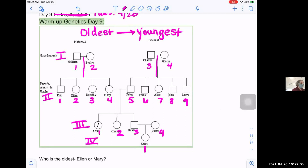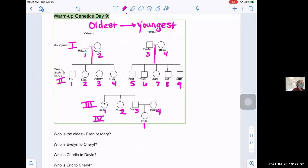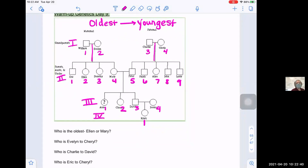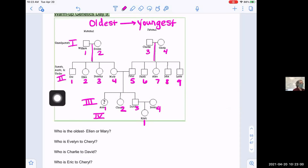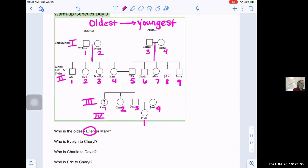We can answer questions about relationships and age because of the connections we can see. The first question: who is older, Ellen or Mary? Here's Ellen at position two-two, and here's Mary at two-four. Ellen is to the left of Mary, so she is older.